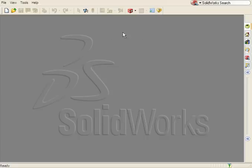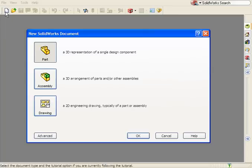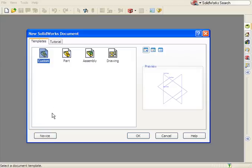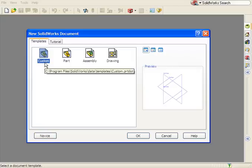To use my newly created template, all I have to do is start a new document. The new document window appears, but it's displayed in Novice mode where only the default part, assembly, and drawing templates are available. I'll click the Advanced button to reveal additional templates on my system, including the custom template I just created.